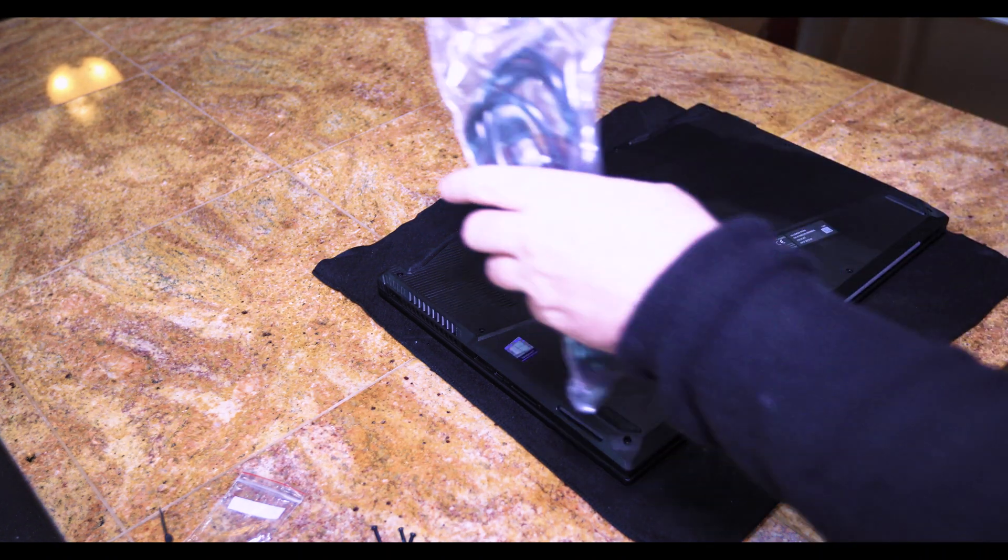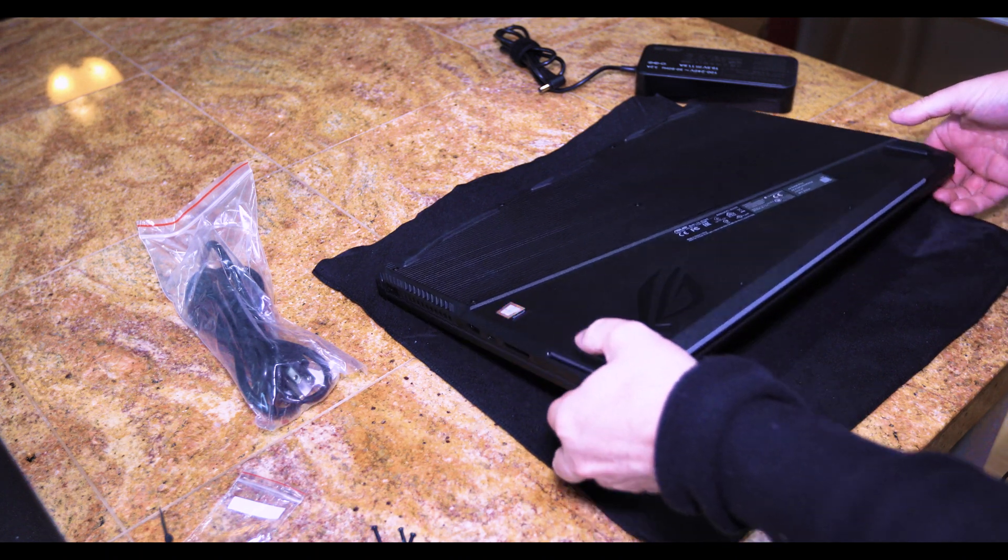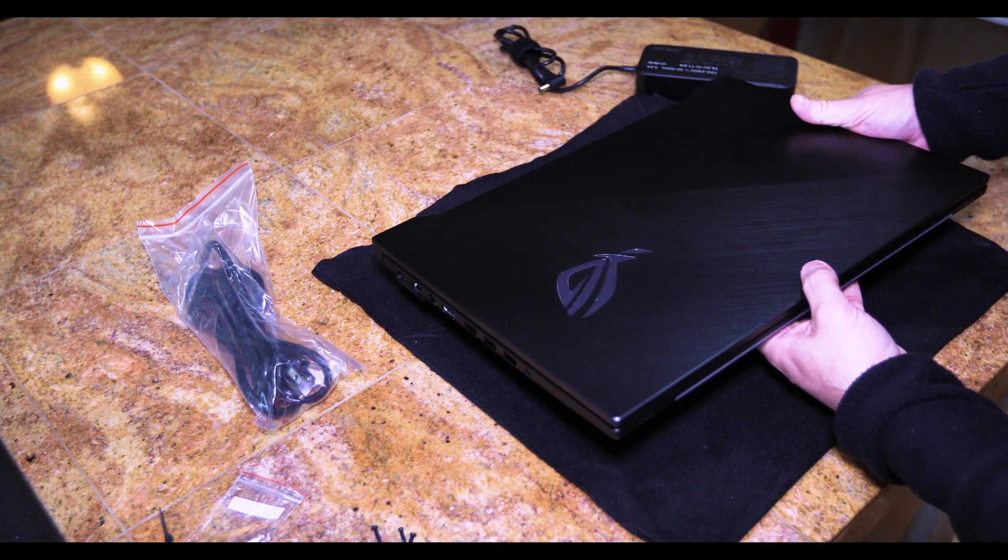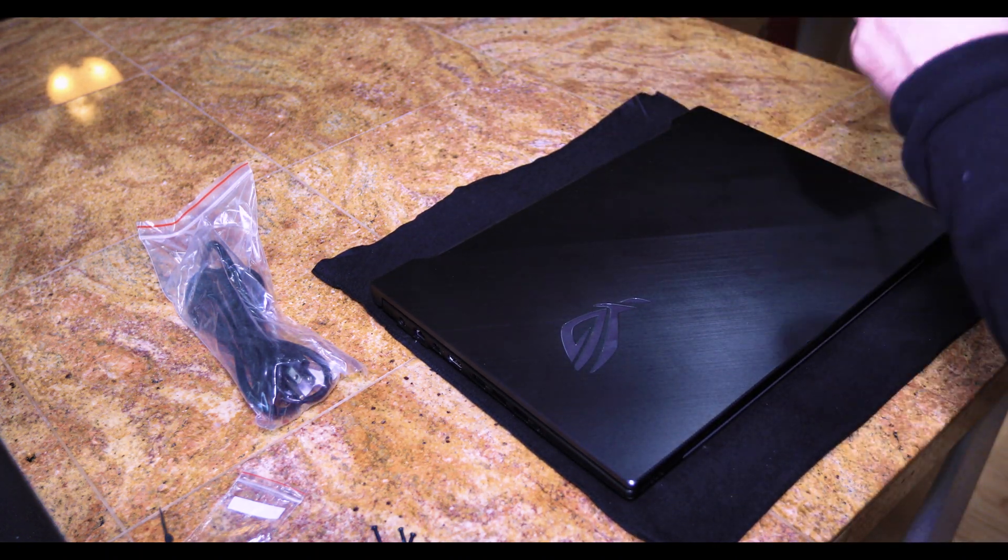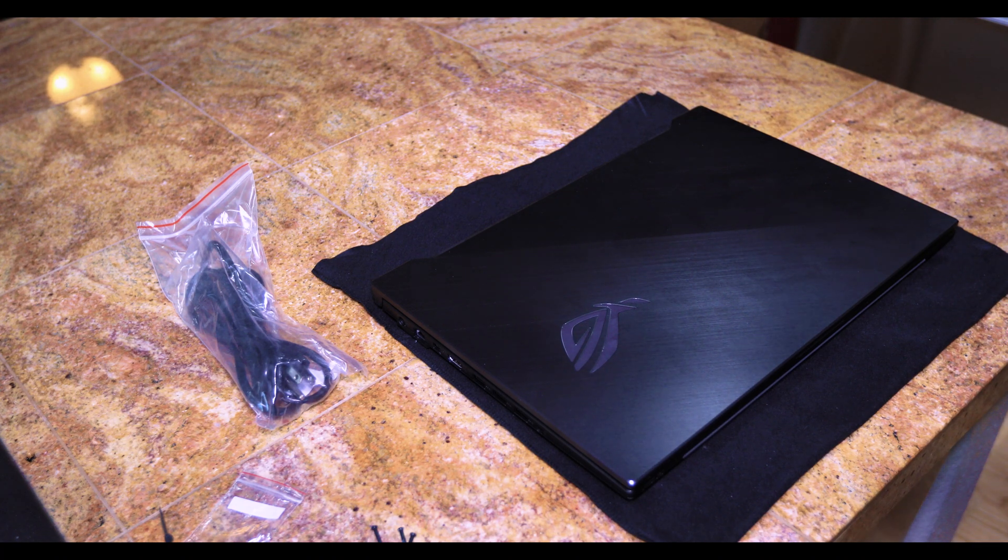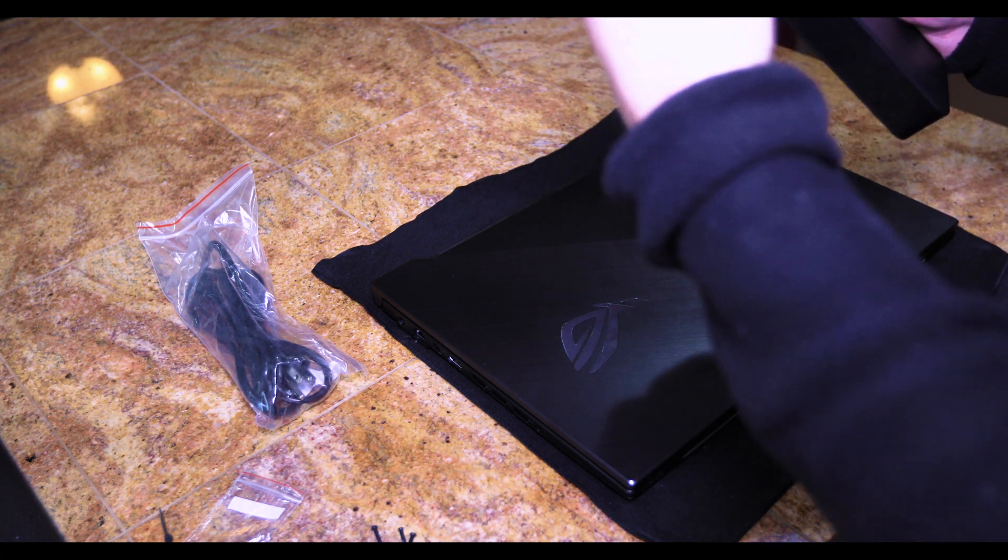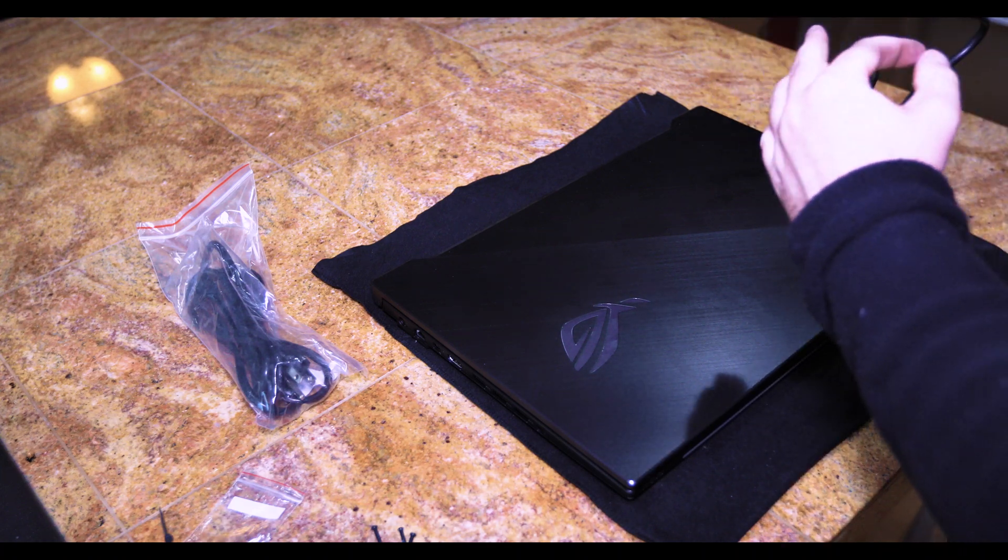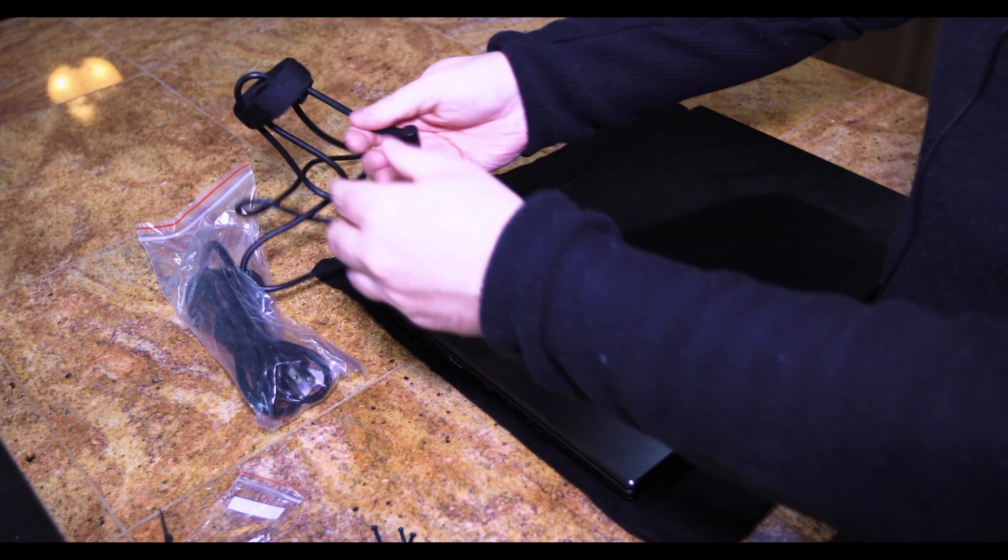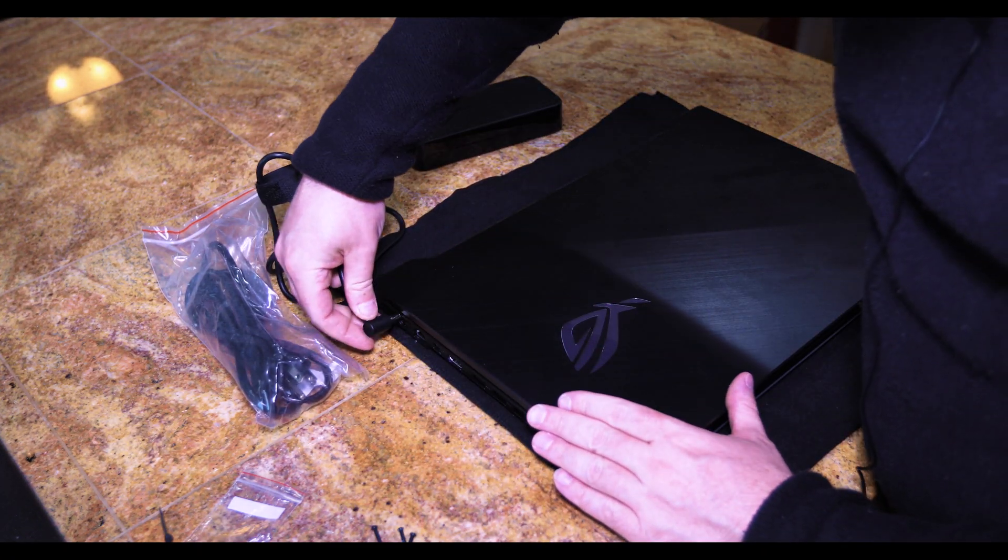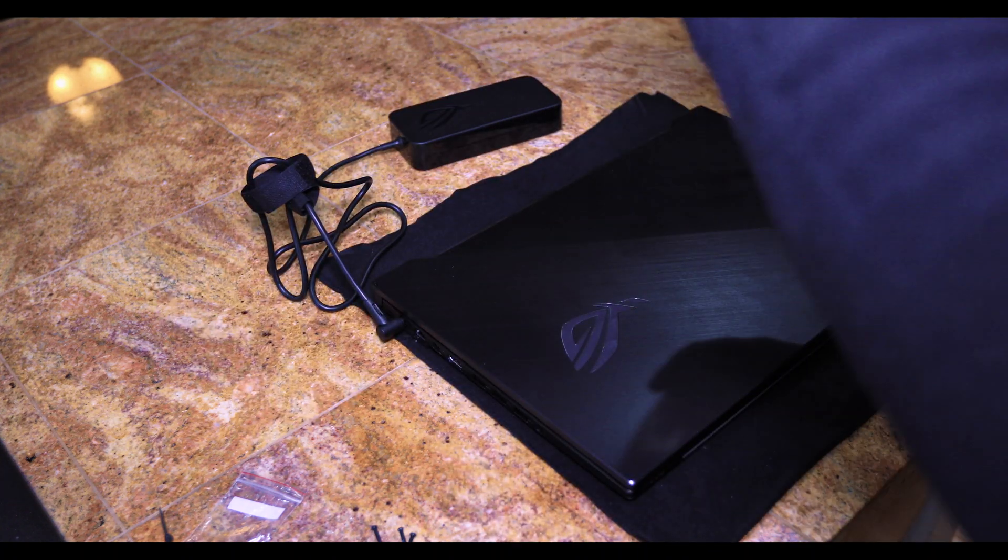We are going to go ahead and turn the laptop back on. Plug this one in. So this is the provided power supply. Okay.